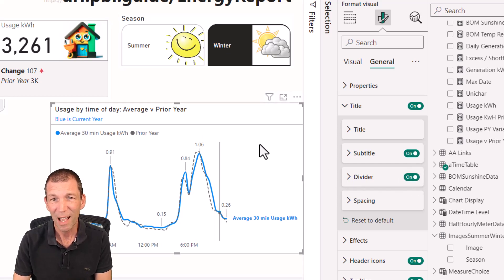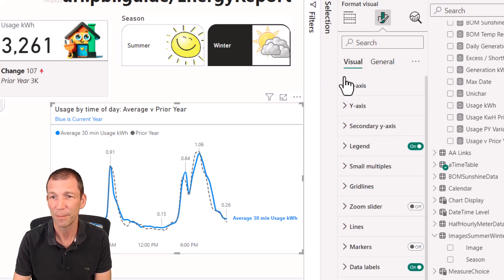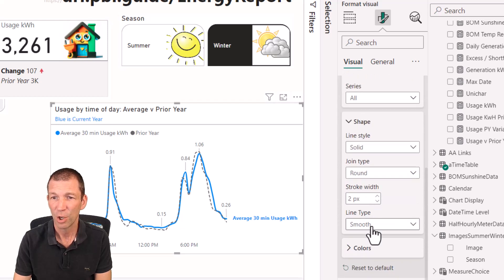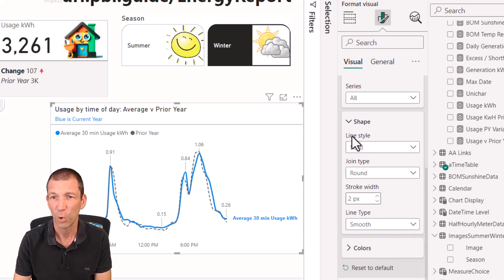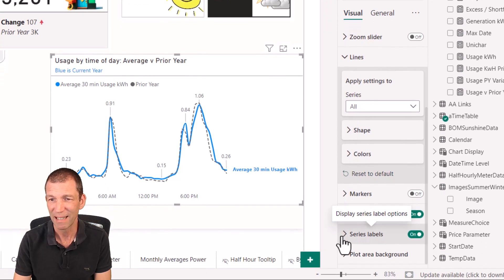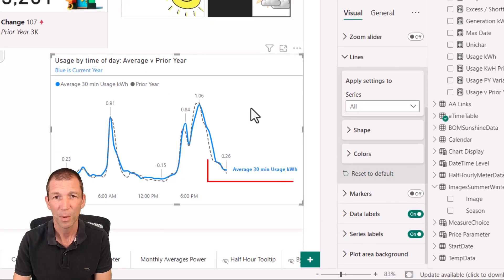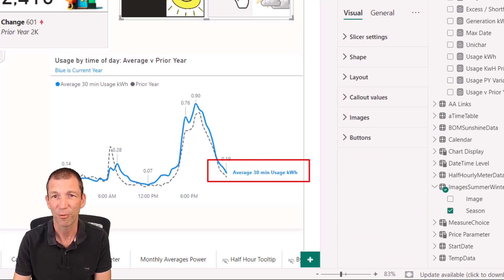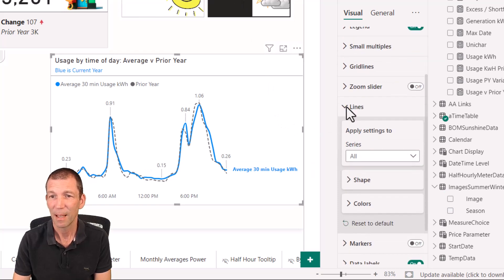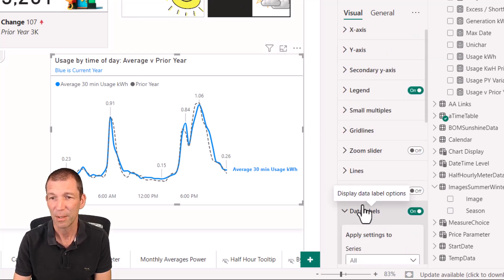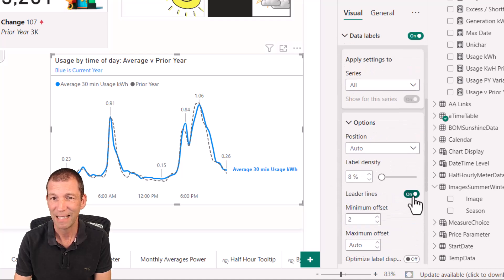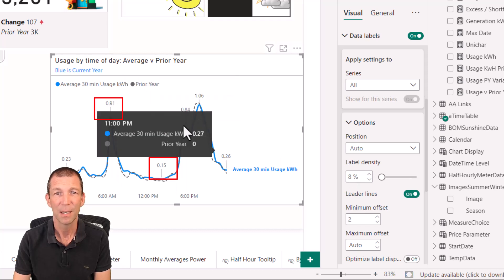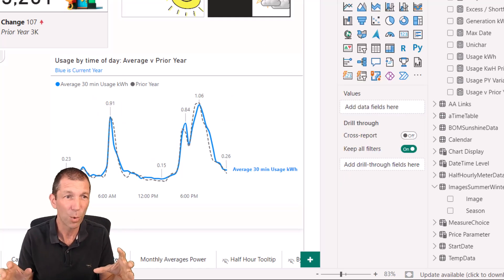With the line chart, you can now smooth the lines. So if I click on this and go to visual and down to lines, you can go for a smooth line, which is quite nice. You can also for your series labels, right down the bottom here, you can turn those on, which then gives you the ability to pop out a label for a particular line, which is really nice. And also for your data labels, you can go here and you can actually have leader lines, which are these little lines in between. So all sorts of nice little features.